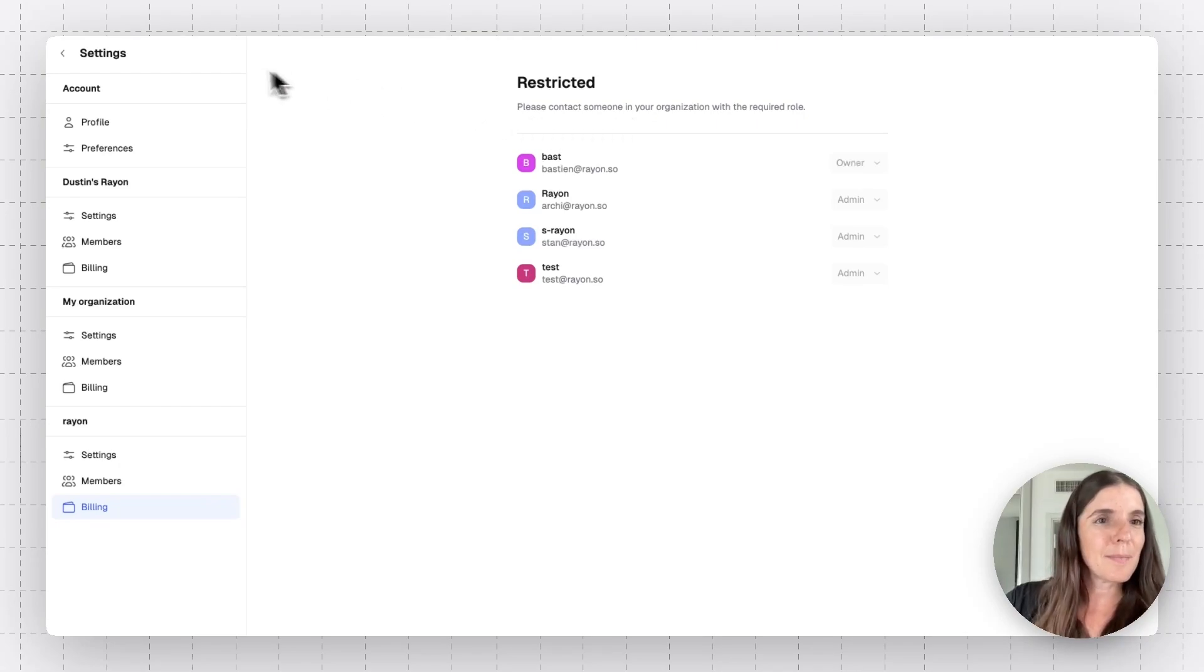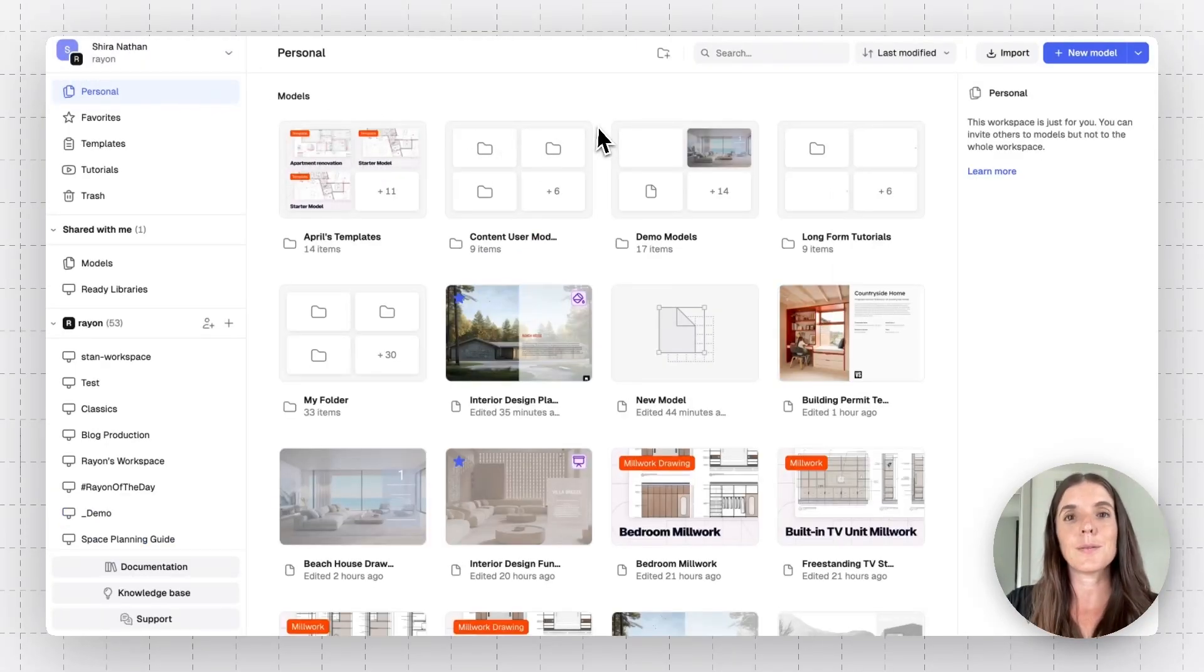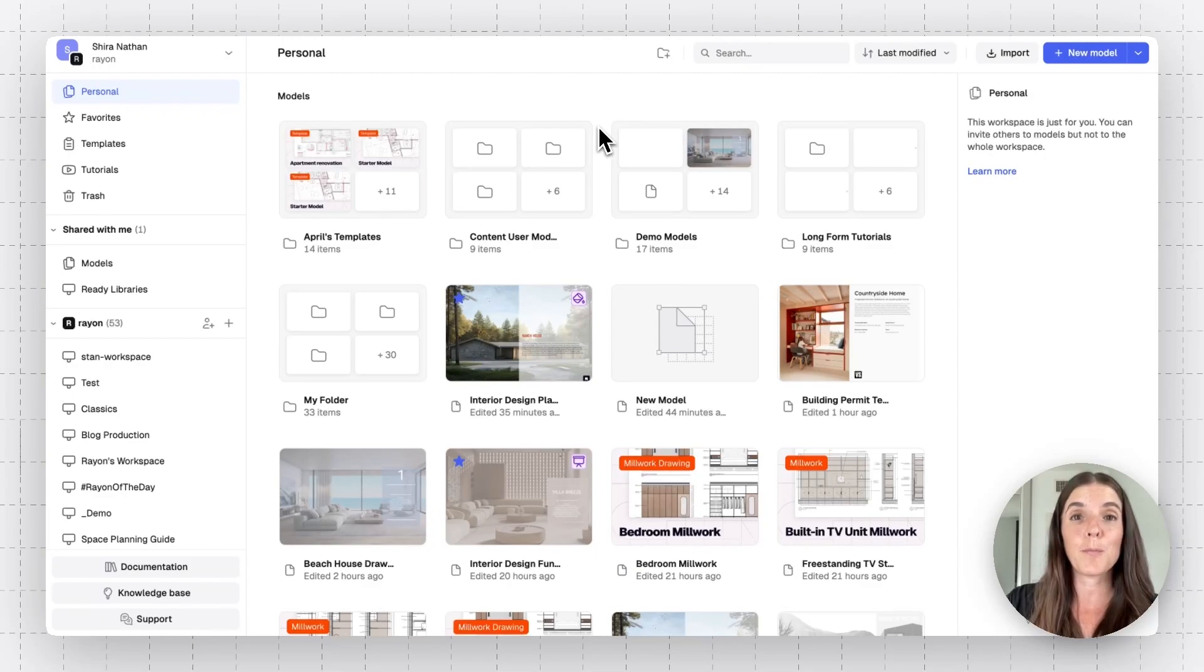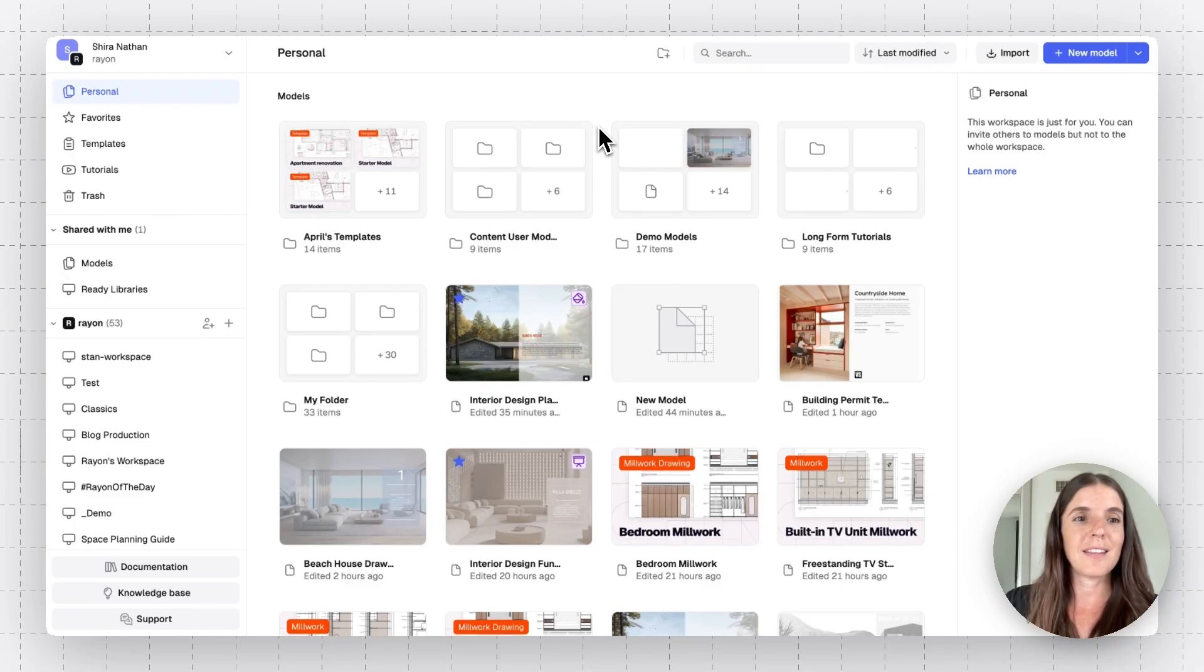So this is basically all you have to know about how to set up your organization in RAM, how to manage it, how to add or remove people in your workspaces that belong to specific organizations. And yeah,